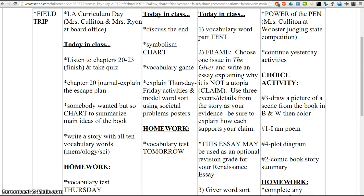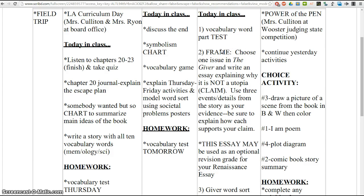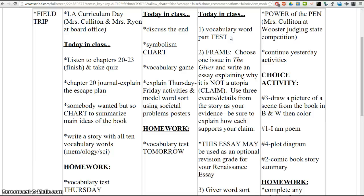Activity number one is going to be your vocabulary test. Please take your time on this. Use the word parts. Think about the example words that we used for each of the word parts to help you. You'll have a paragraph to read, a passage that's in a page protector. Make sure you turn that back in when you turn your test back in.